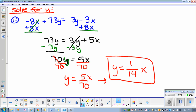Guys, this is actually algebra 1. It's just a multi-step. When it says solve for y, you're making it equal to y. Should we try another one? Yes. Okay.